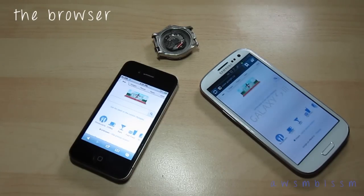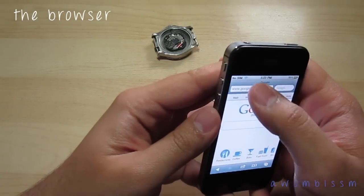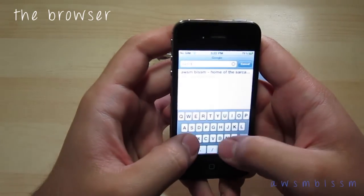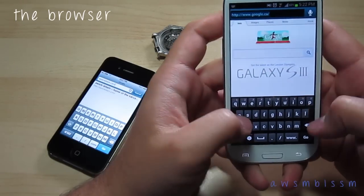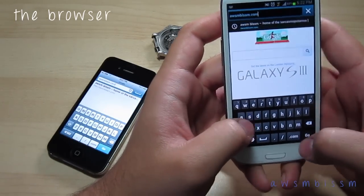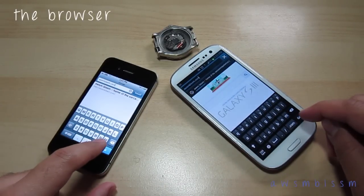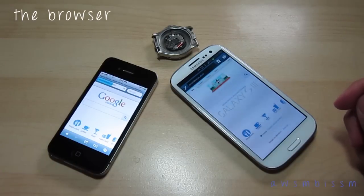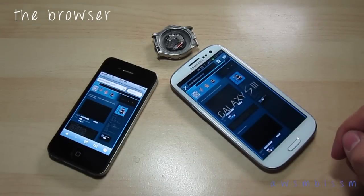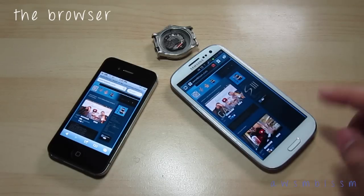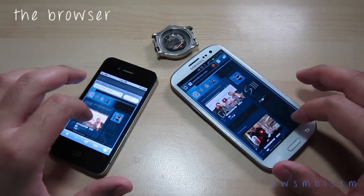Now for a browser comparison. I'm going to go to a random URL on both devices at the same time and see which one loads faster. No surprise — the iPhone 4S did load up a little bit faster. The video icons are still loading on the Galaxy S3, though the Galaxy had a slight initial lead.